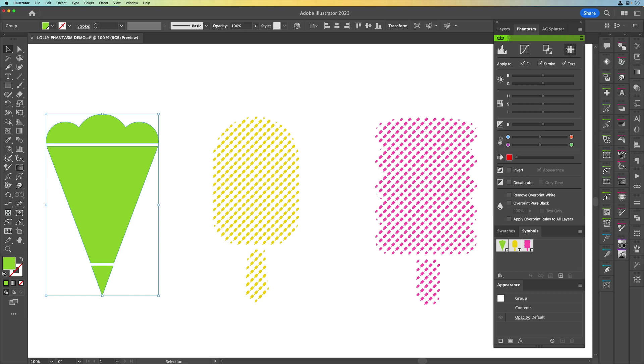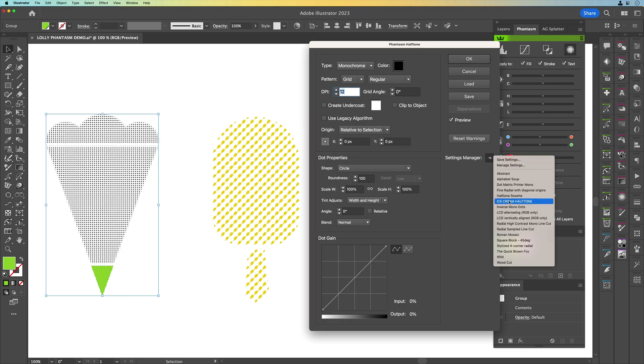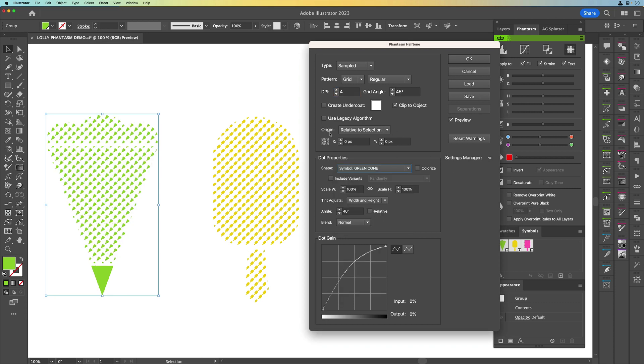Let's just do that last one quickly. We'll come down to settings manager, we'll go to this ice cream halftone and I'm just going to change that to the green cone. Now the reason why it's not done the bottom is because I've got an extra piece over the top because if you look at the original one the bottom of the cone was actually a solid green shape.